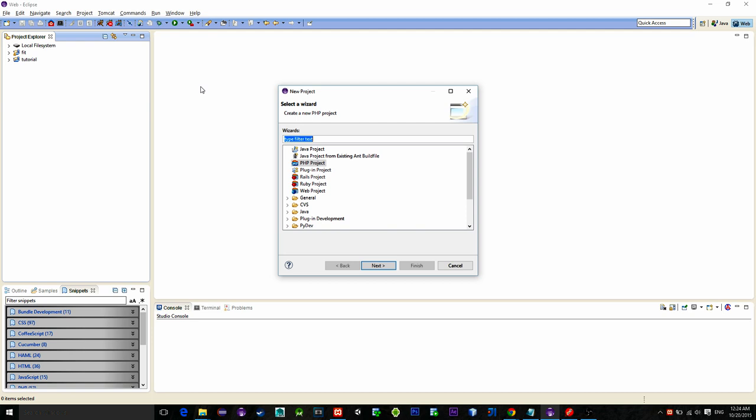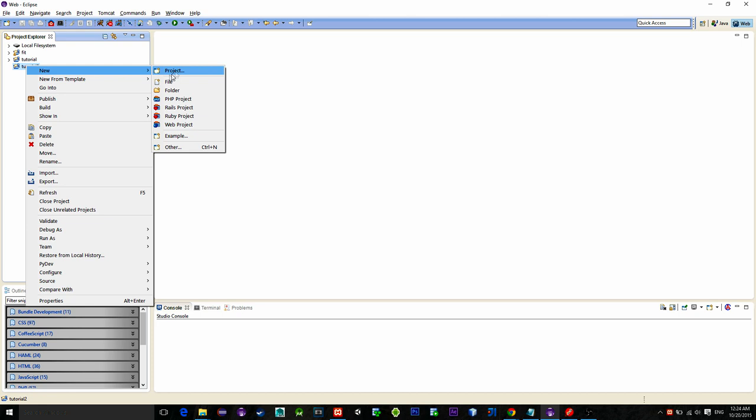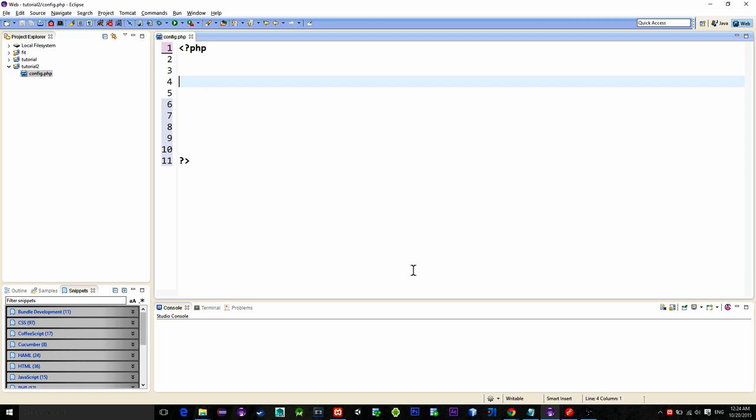Create a new PHP file named config.php. This is a basic file with our database information. Here we will just define this basic information.